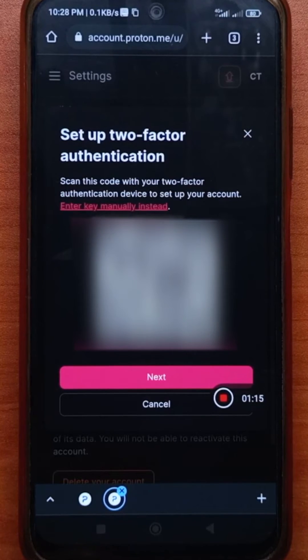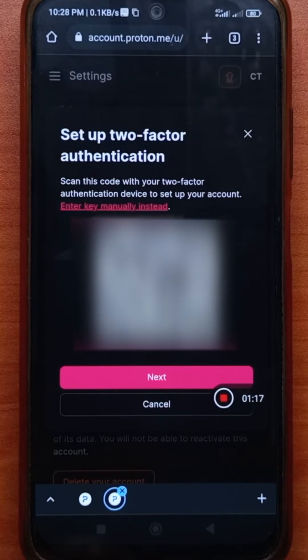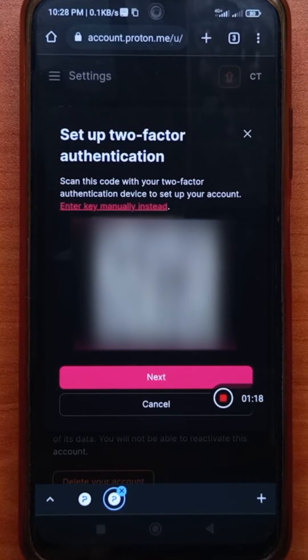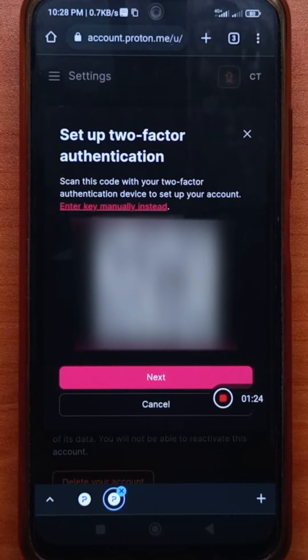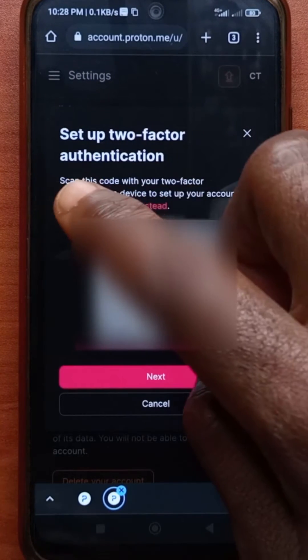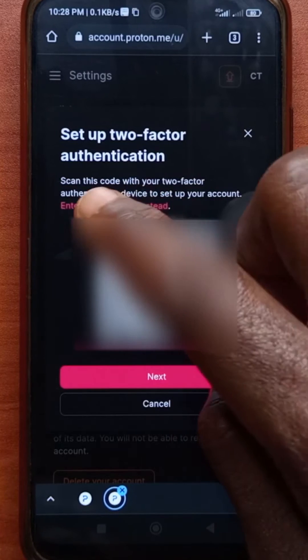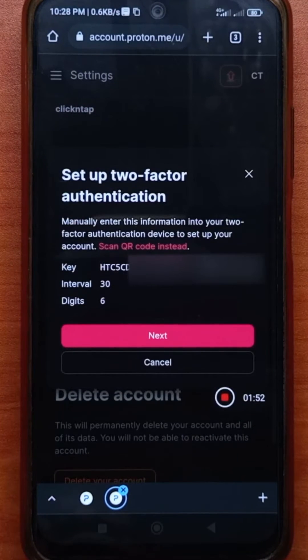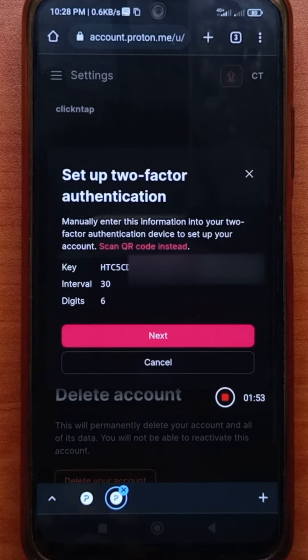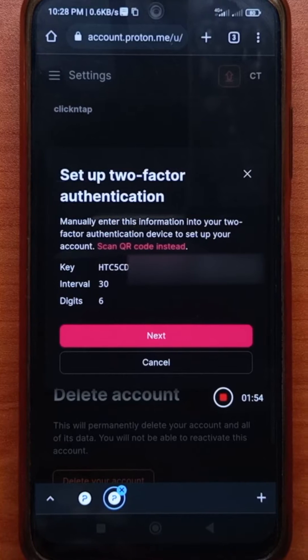So if you're doing this on your computer, you can scan this QR code with any authenticator app you use. But since I'm using my device, my phone, then I have to tap on enter key manually instead. So a key is going to show up with some random characters.